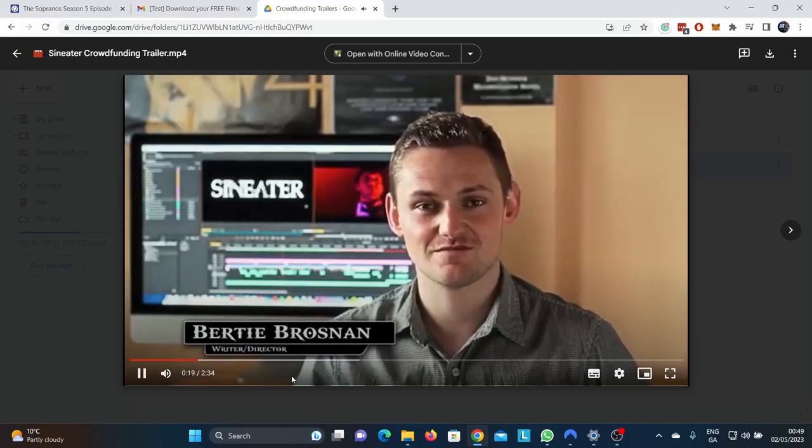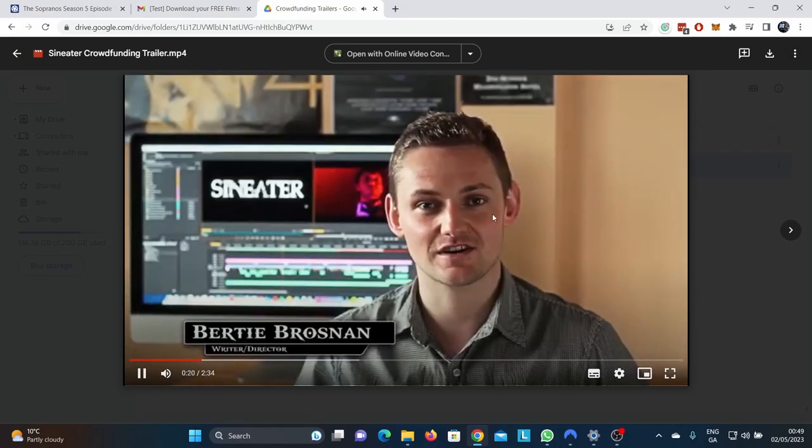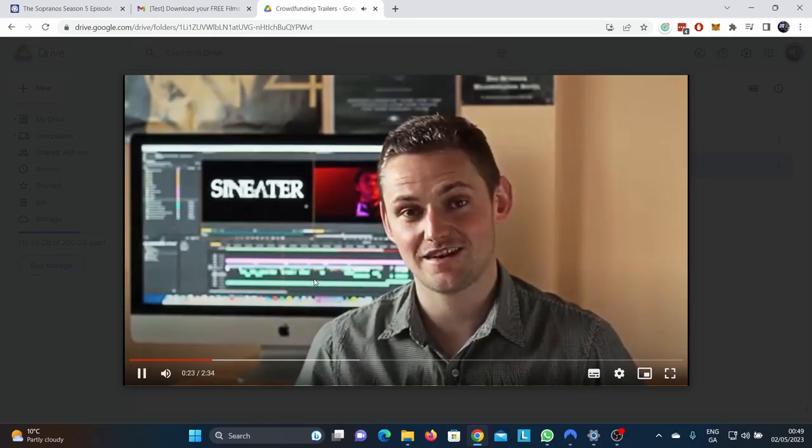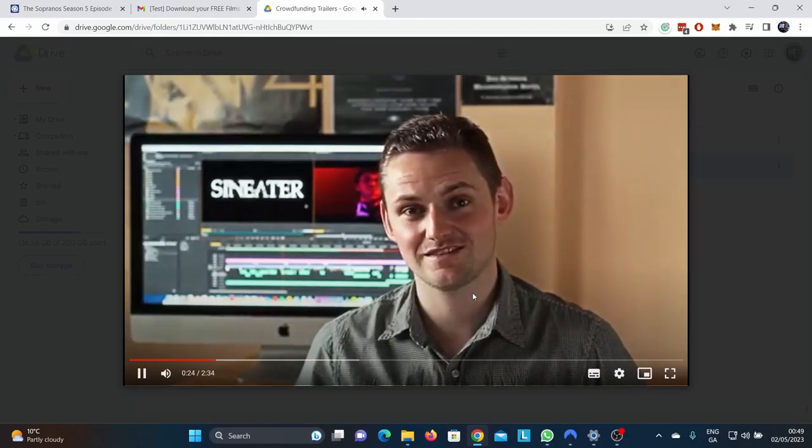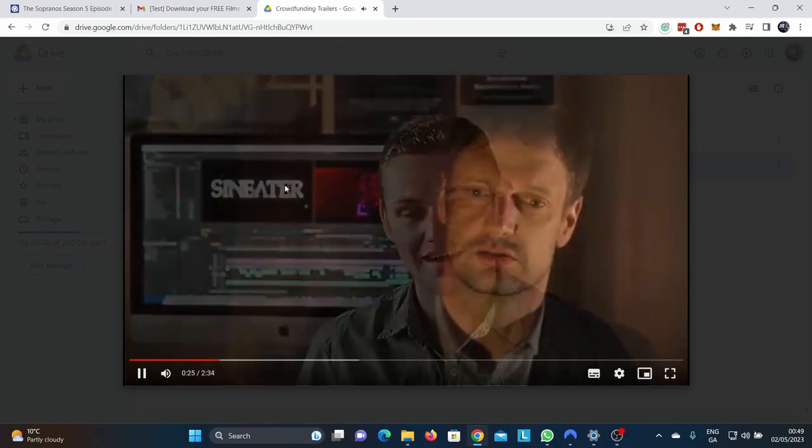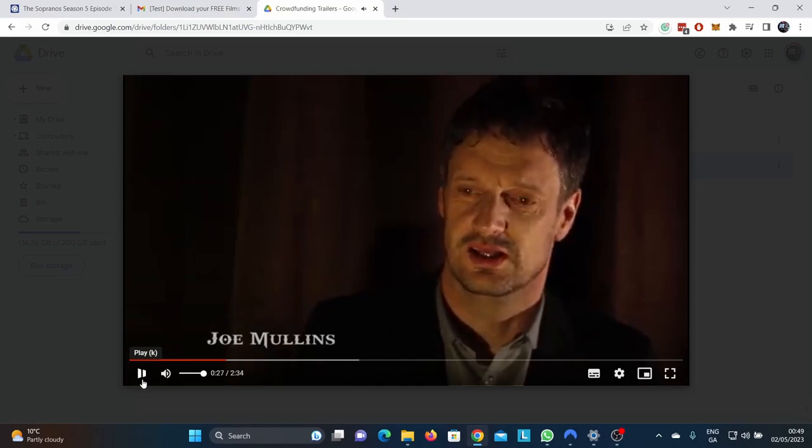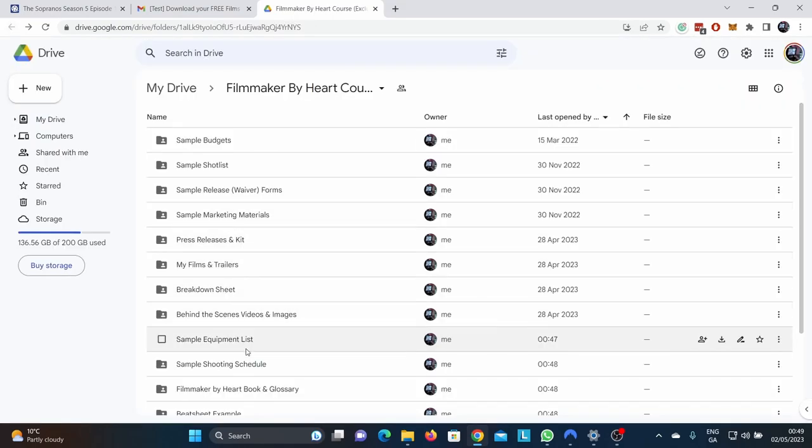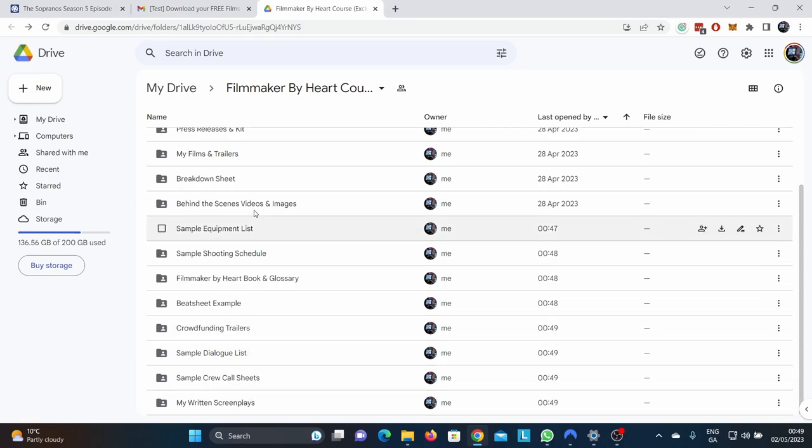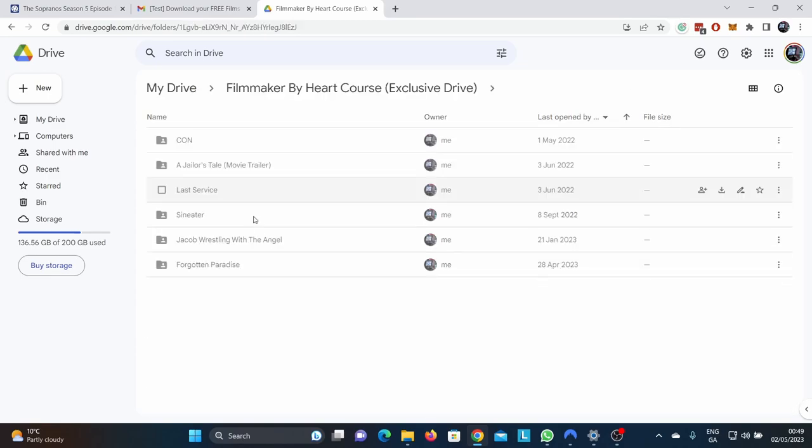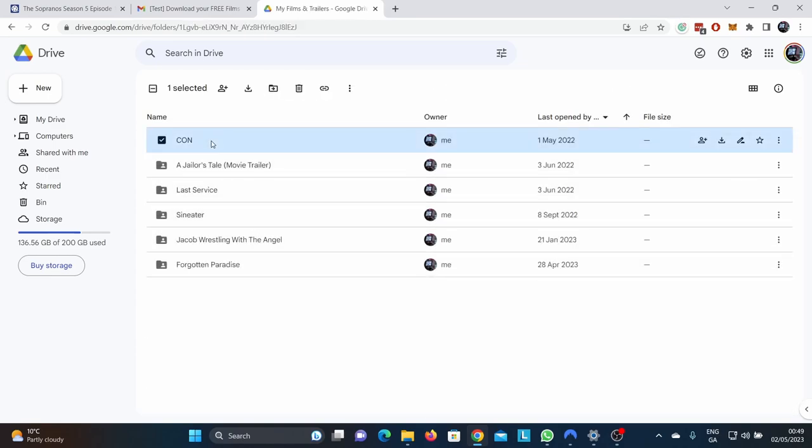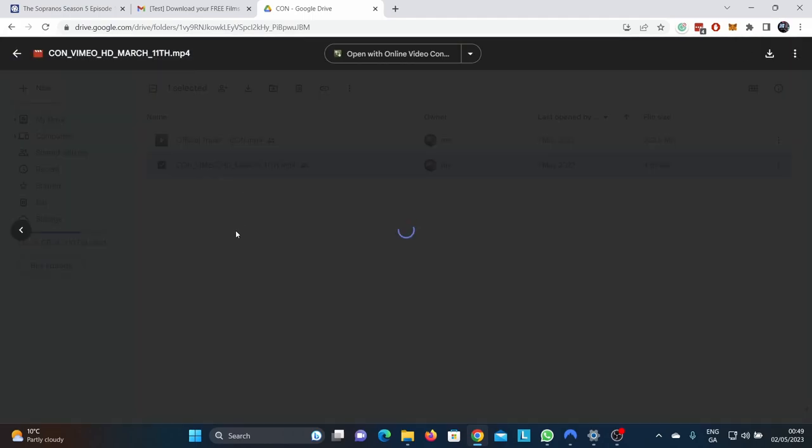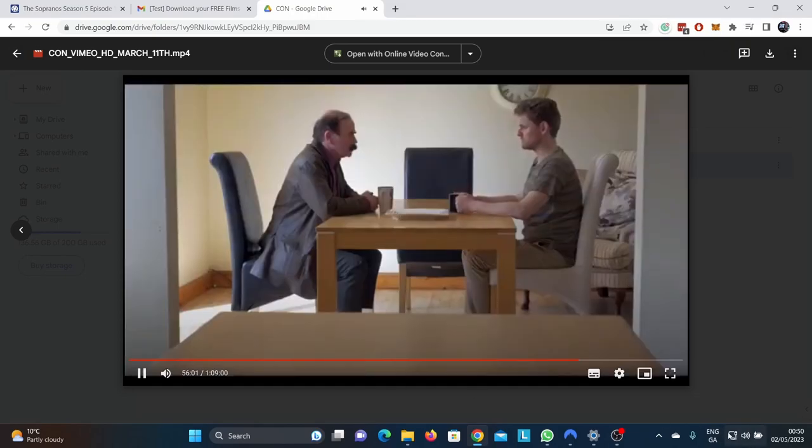There's a trailer for my crowdfunding for Sin Eater. Look at this. Our film stars Joe Mullins, the lead actor of the movie. This was in my old apartment back in Tralee. So there's so many things, behind the scenes videos. So here are the my films and trailers. You can go in here and you can download the trailer of Khan. You can download Khan itself. You can download the whole movie for free. It should play. It's probably just something to do with the internet. There we go.